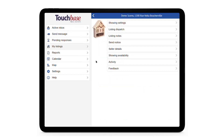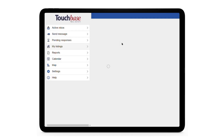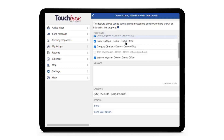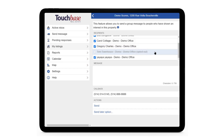Now we're back in the listing agent's TouchBase. If I click on Send Notice, we see that Tom Townhouse's name is grayed out. This is what it looks like when an agent has opted out the way we just showed. Again, if Tom asks for a showing or information on this listing, he'll automatically be resubscribed for future notices.